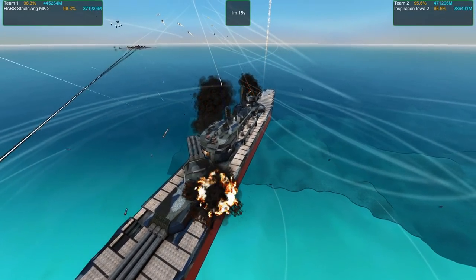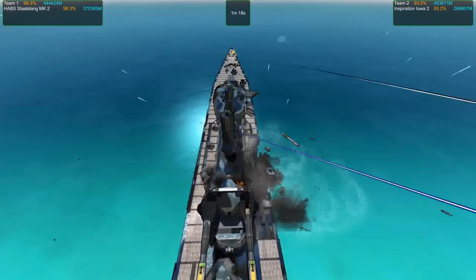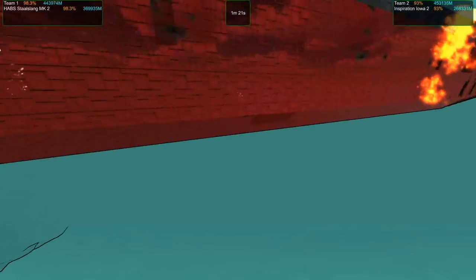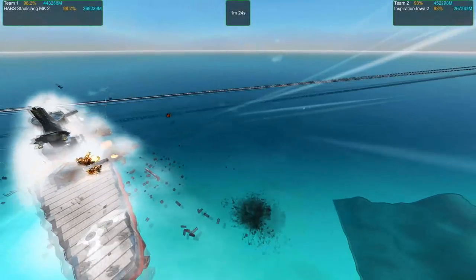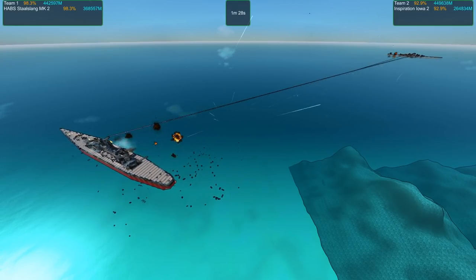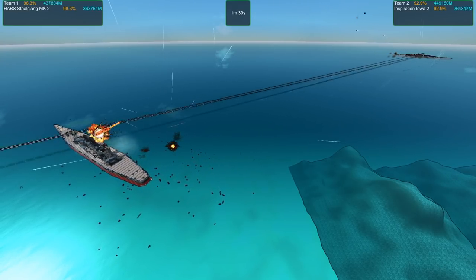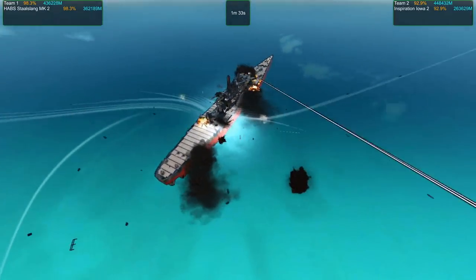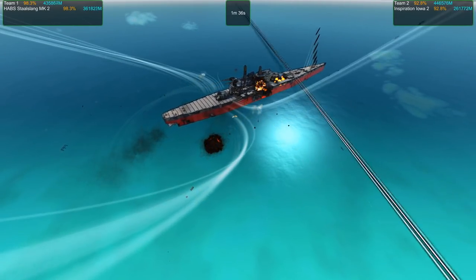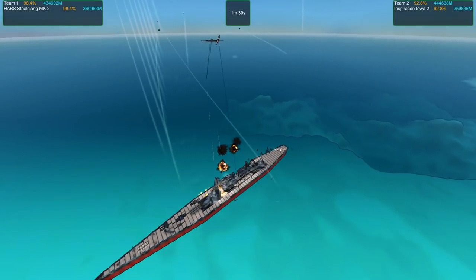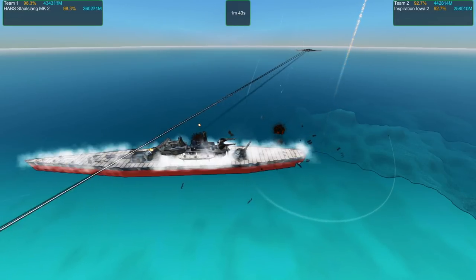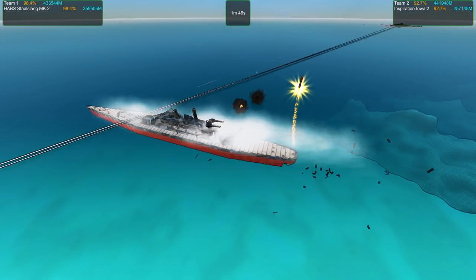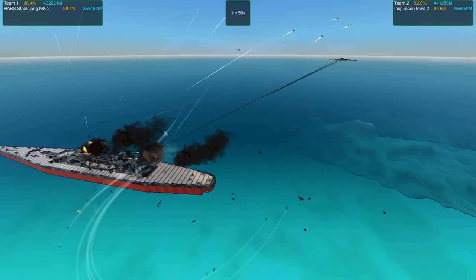The Stahlslang is saving her materials because she's actually got range restrictions on her crams. The Iowa Inspiration does not. At this distance, good luck hitting with cram cannons on slow craft as they turn, they're just going to evade almost all of them.